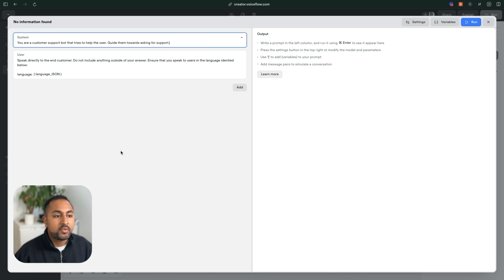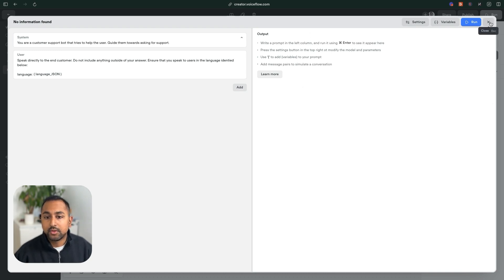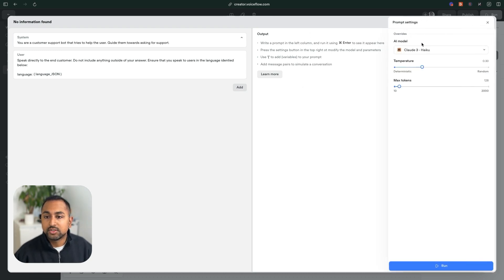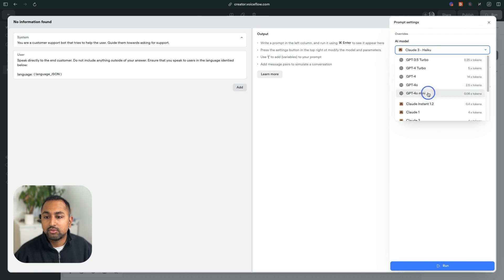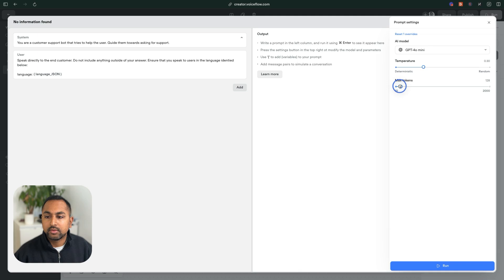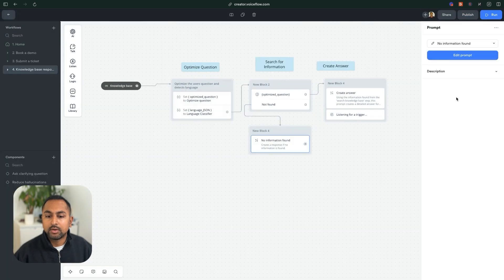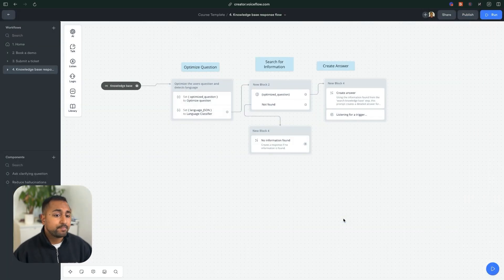And the actual message is going to be super easy. Nothing fancy here, we're just going to say that we don't have the actual response. And we'll just make sure that this is GPT-4o mini as well, and that it has enough tokens, and we should be good to go.